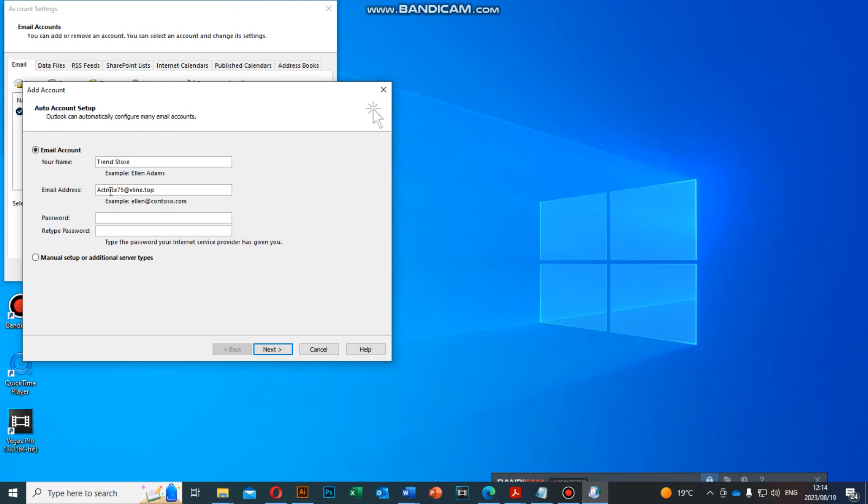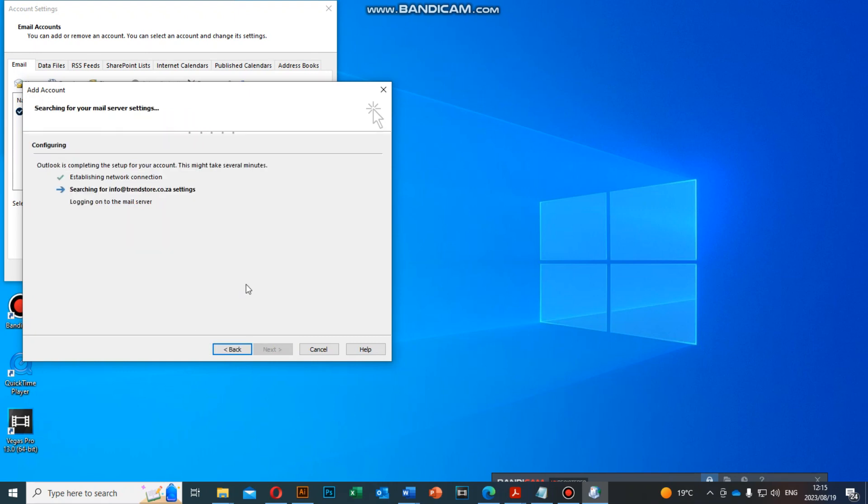Then the email is info at trendstore. Now I'm going to put my password, then you retype the password. Searching for info at trendstore to see all the settings. It's going to take a couple of seconds or minutes.